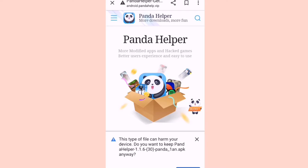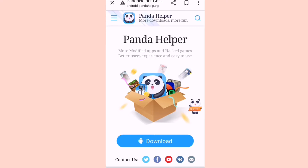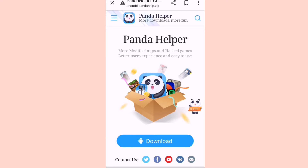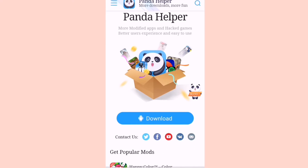So it says this type of file can harm your device — do you want to keep Panda Helper? Well, you can delete Panda Helper once you have downloaded the app that you want. What Panda Helper does is remove watermarks from particular apps. Let's say you want to download KineMaster — it will remove its watermark. Sometimes it's hard to remove a watermark, so Panda Helper helps us remove watermarks from editing apps.